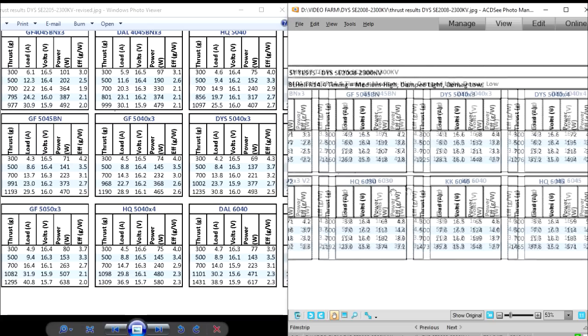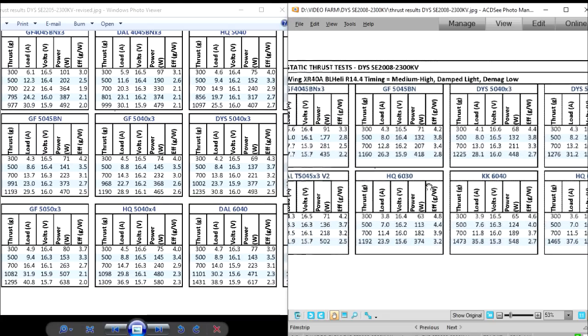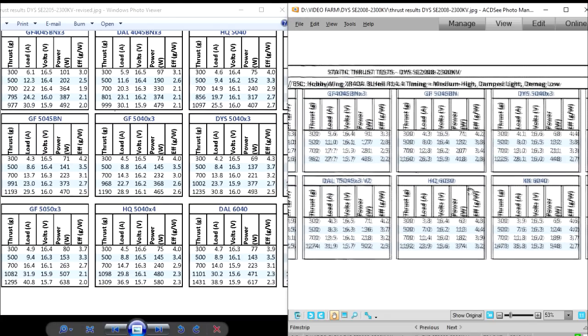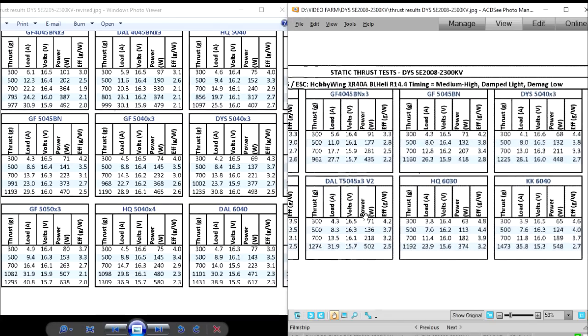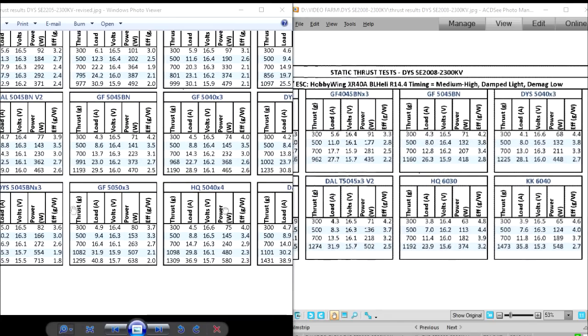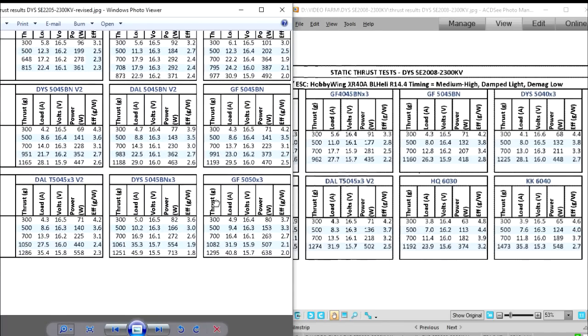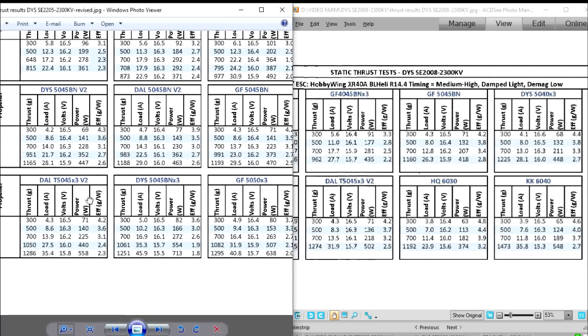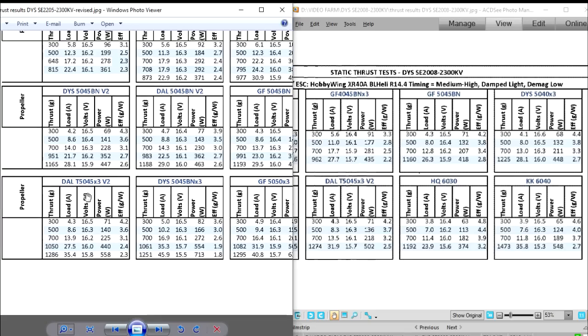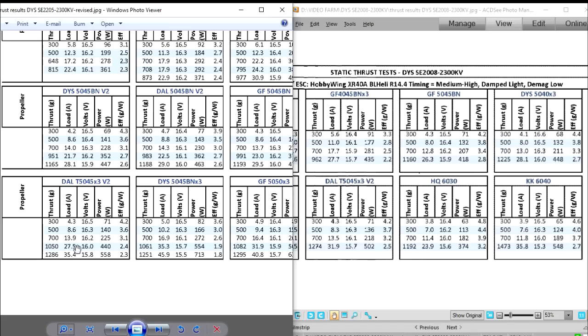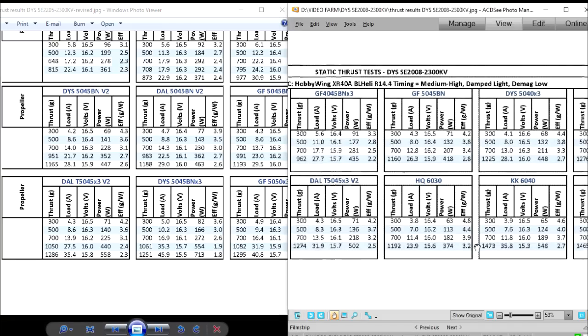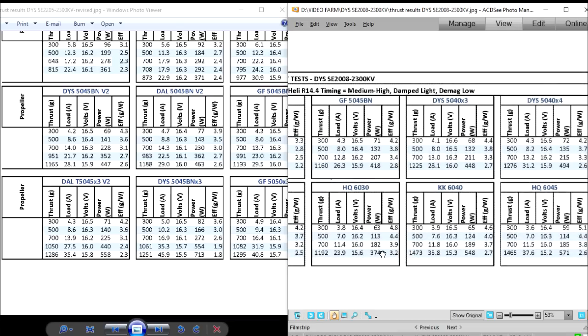As we also go higher on the props to even a larger prop like the 50-45 V2, we're seeing about the same thrust - 1274 versus 1286, which is basically about the same. But as you can see, the amps on the 2205 are much higher - 35.4 versus 31.9, about 4 amps. It's noticeable.